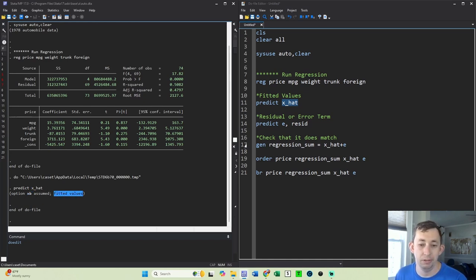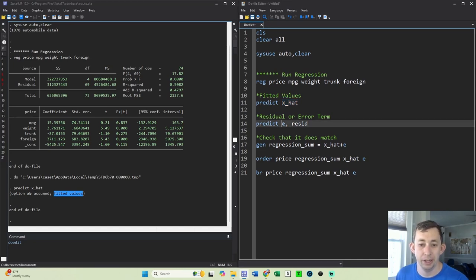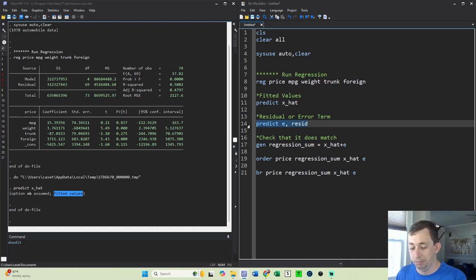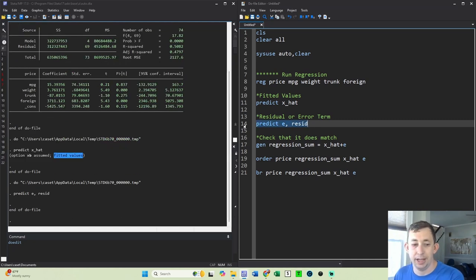And then if I want the residual or the error term in the regression, I'm going to predict another variable. I'm going to use this residual or resid option. So we'll go ahead and run that.